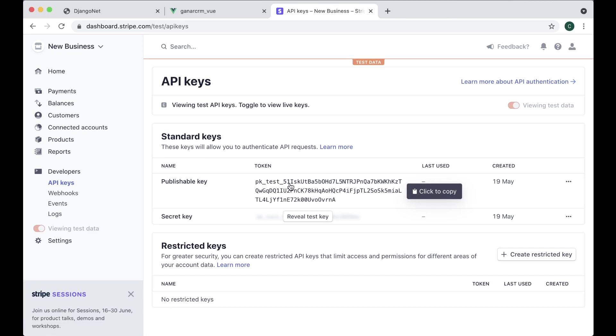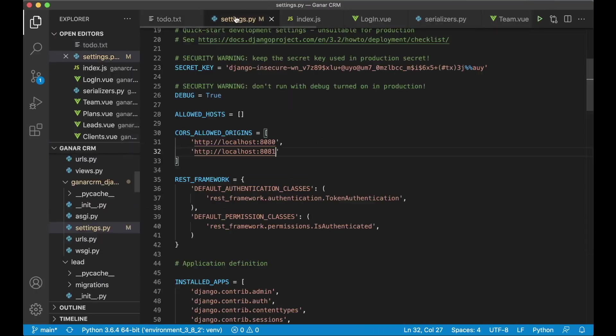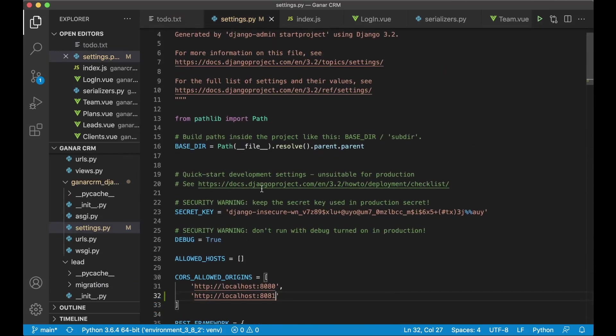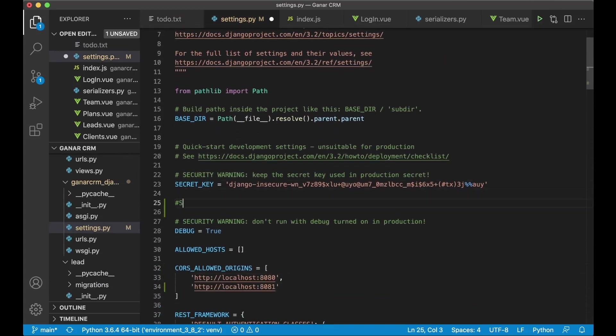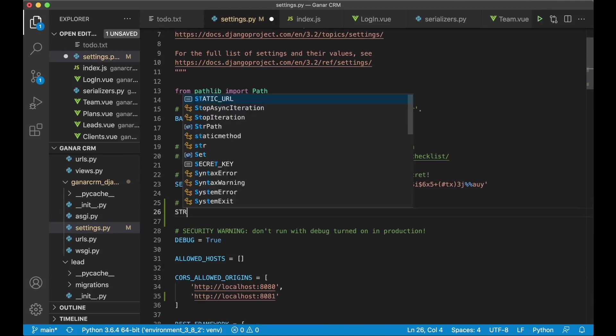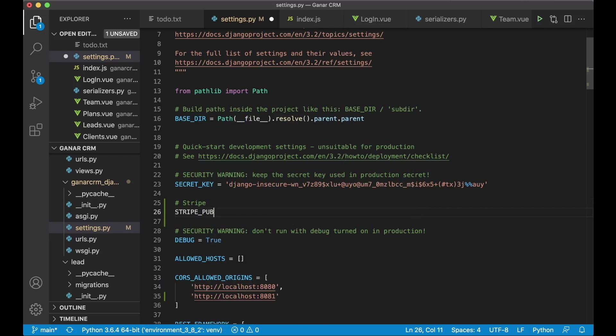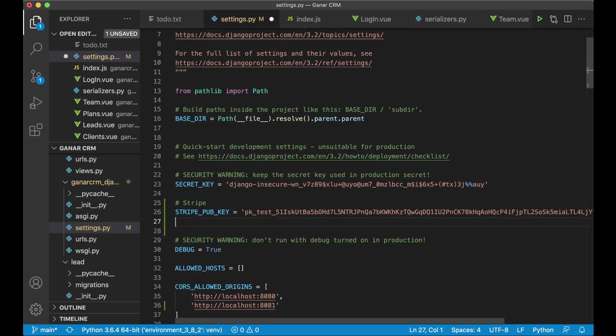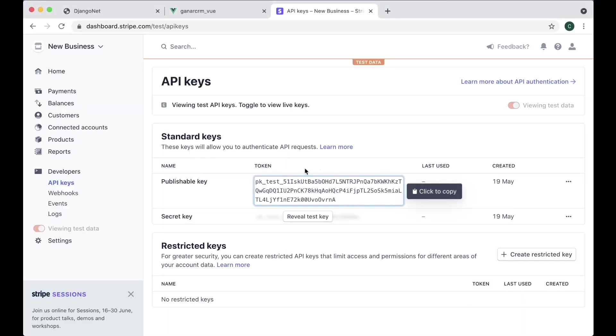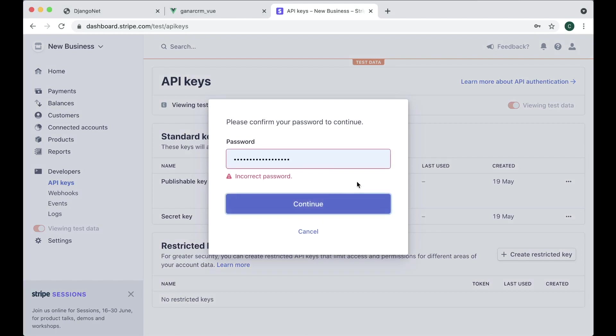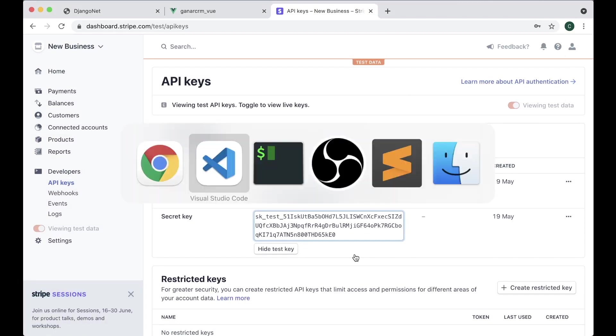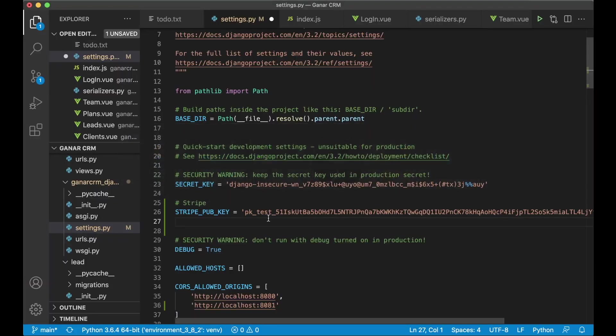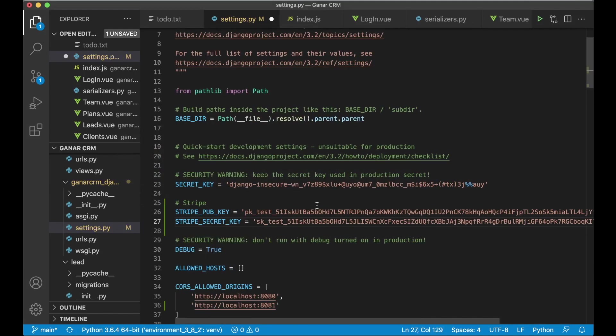So first just click the publishable key to get it and I need to go to settings.py and here we're going to edit. So add a comment stripe and I'm going to say stripe pub key equals and then paste it in there and reveal test key to get the secret key. This is the one we're going to use on the server which no one should know about. Then I copy this. So then I say stripe secret key equals and paste it in there and save. So now I have the two API keys here.